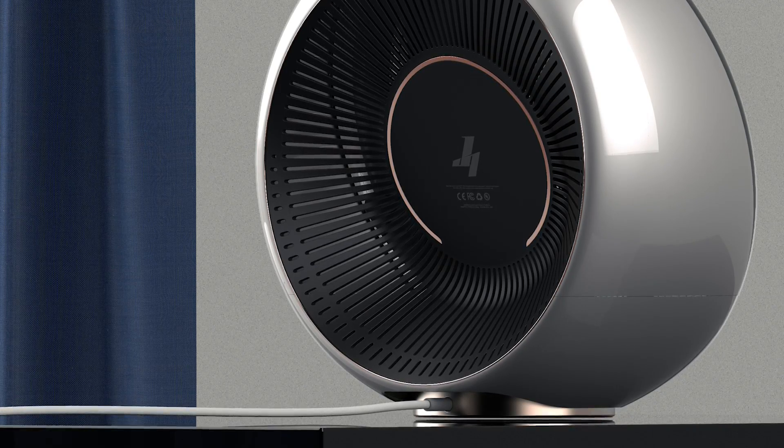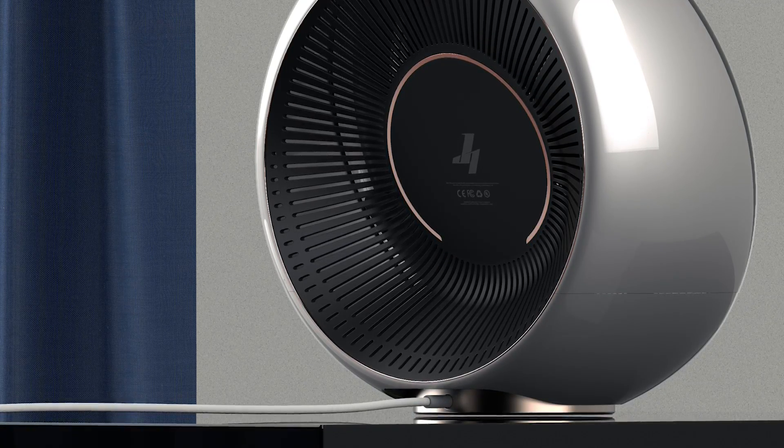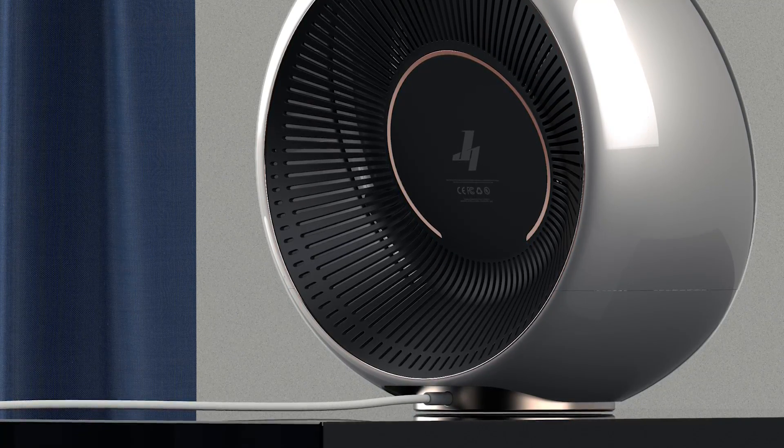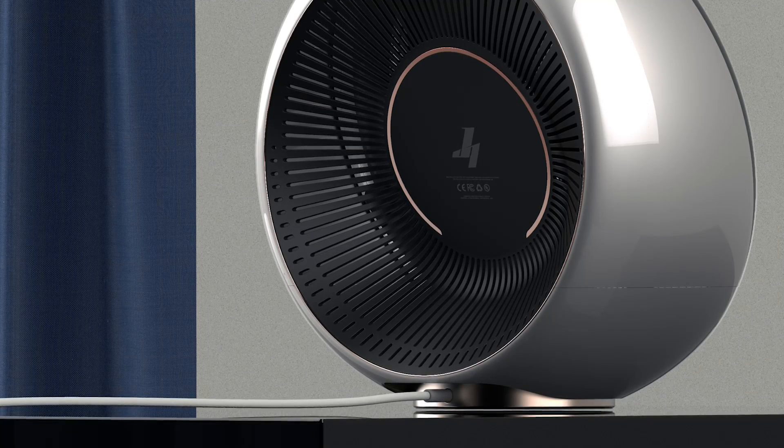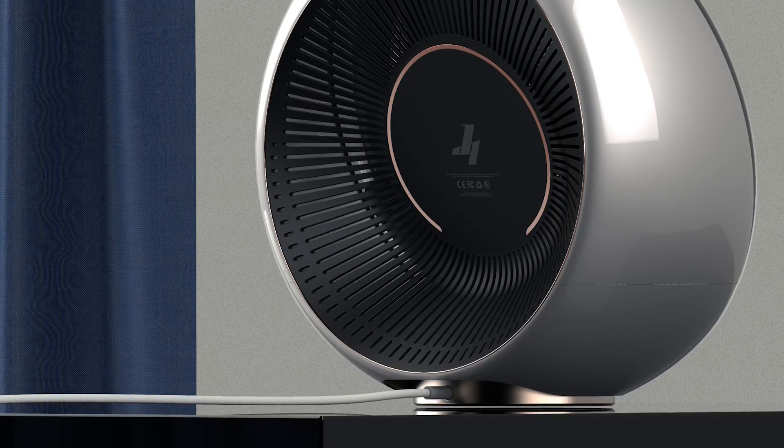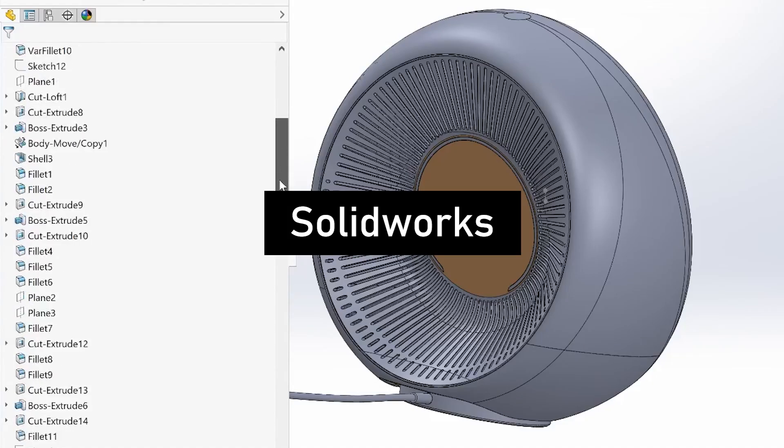So for this video, guys, I'm going to show you how I built my 3D fan concept in SOLIDWORKS.